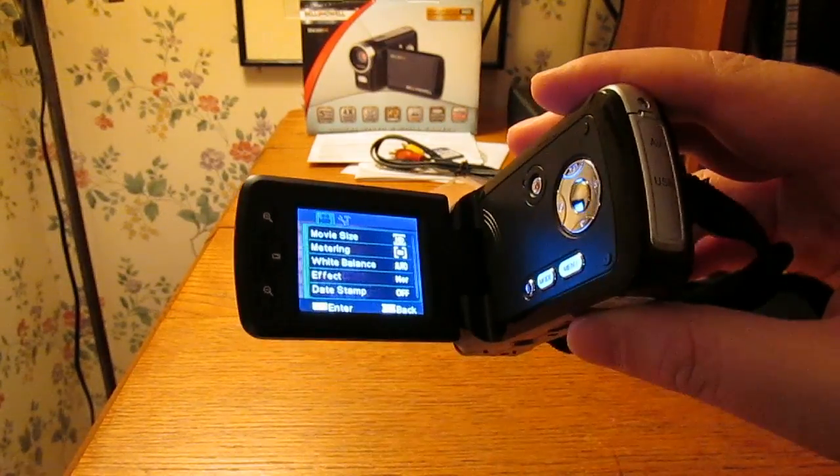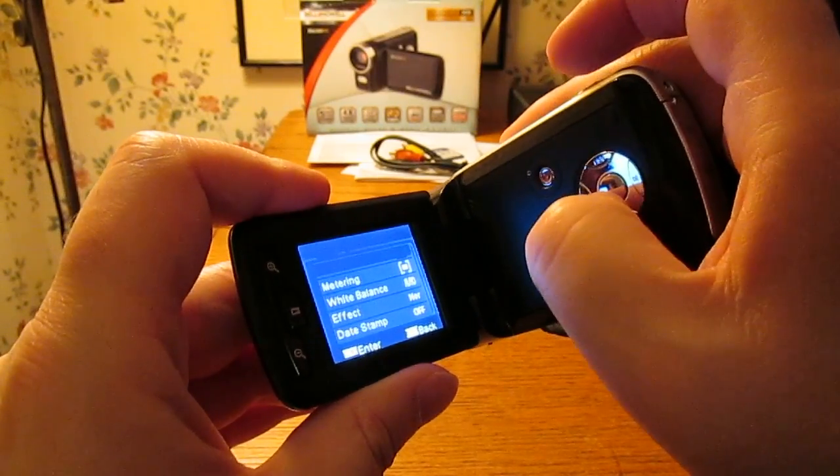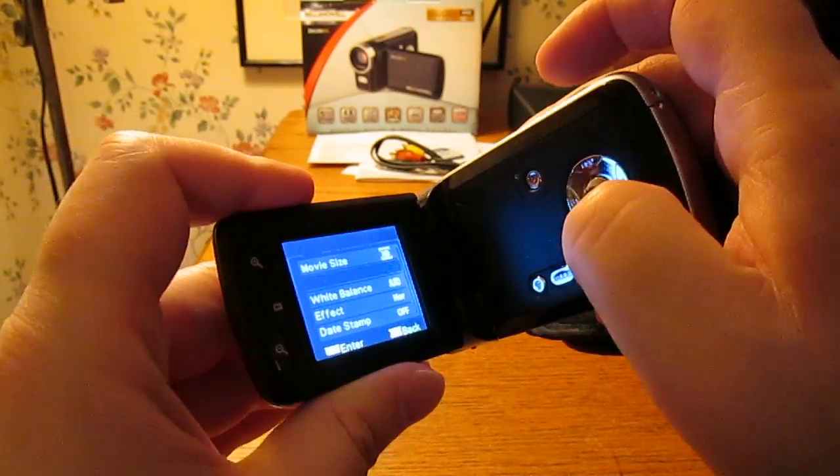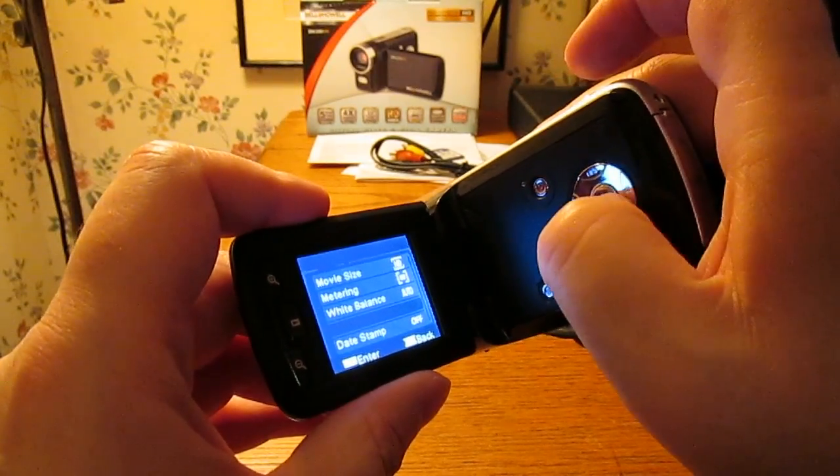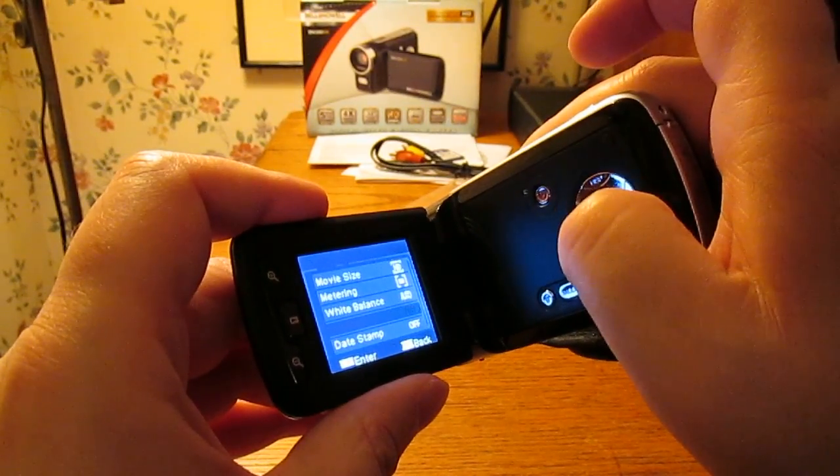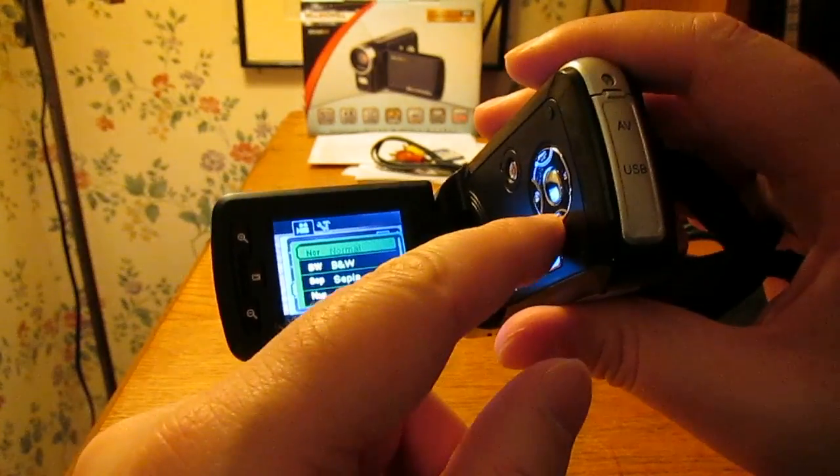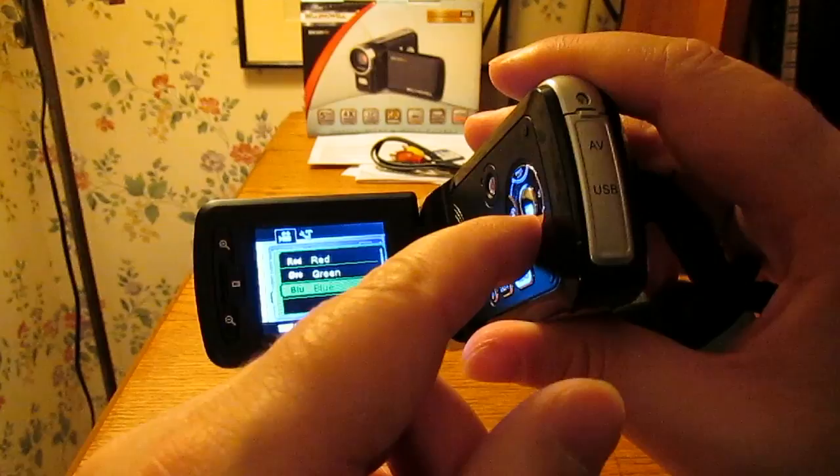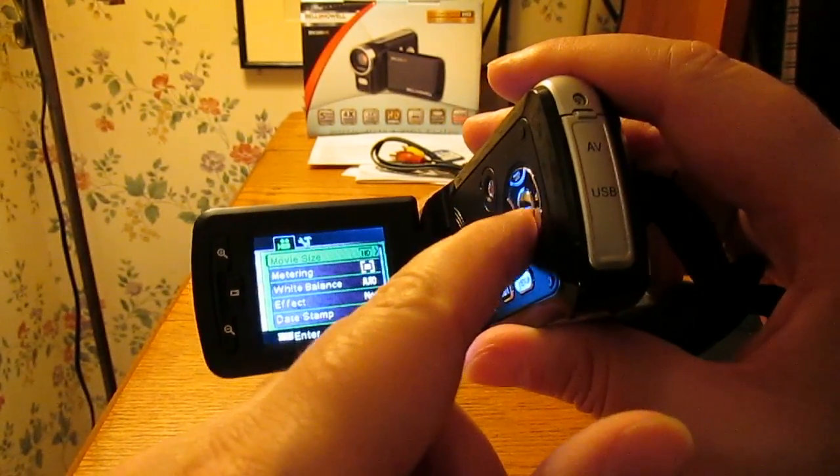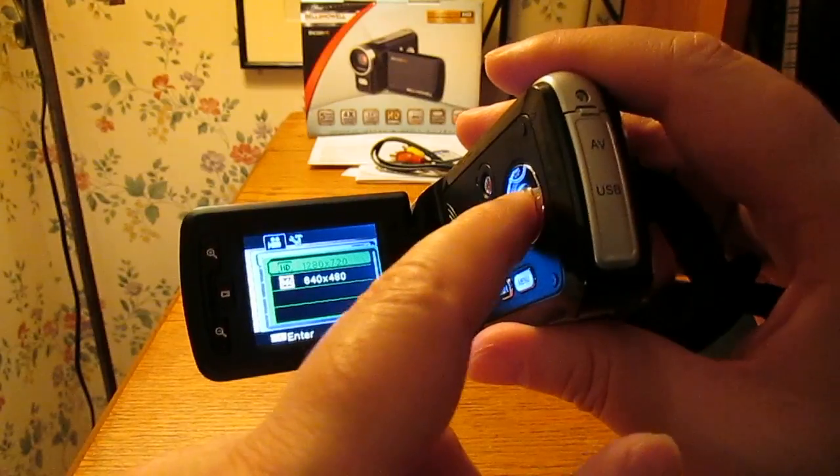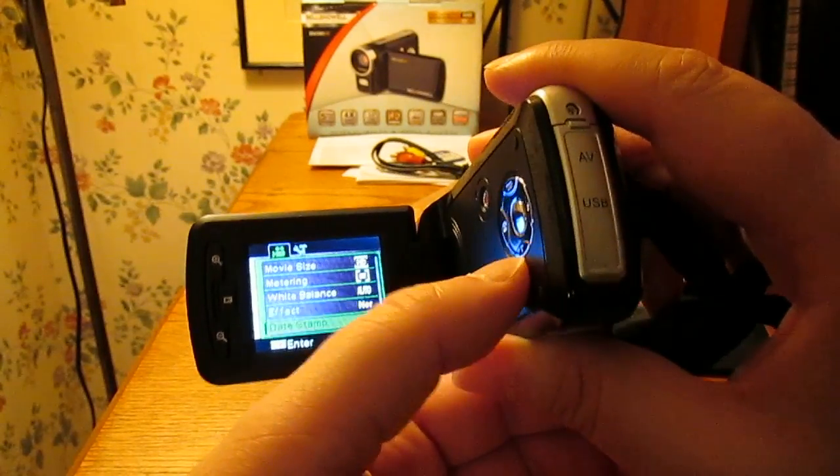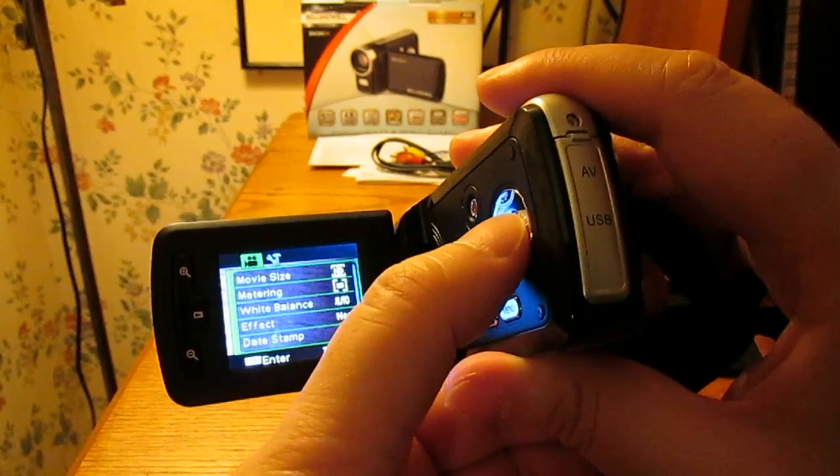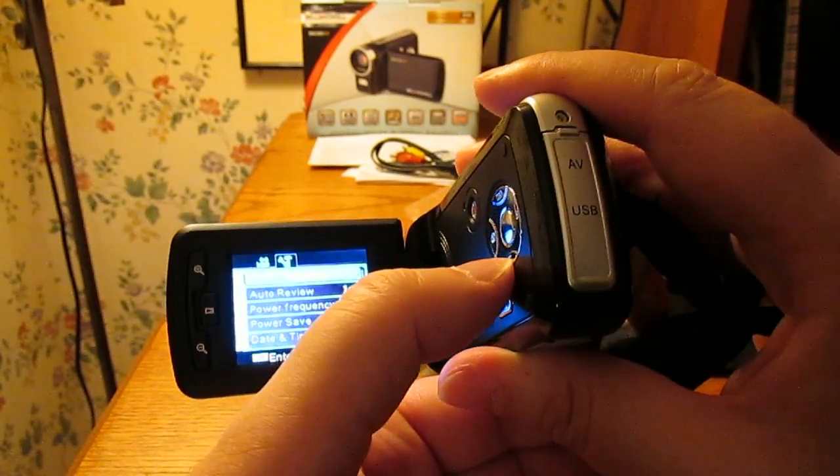So movie size doesn't seem to give you any options. Metering, white balance, effects. Oh, black and white, sepia, negative, red, green, and blue. Movie size, what are my options there? Well you can do standard definition which would probably give me more time on the card. See, date stamp off, and those are the only options.